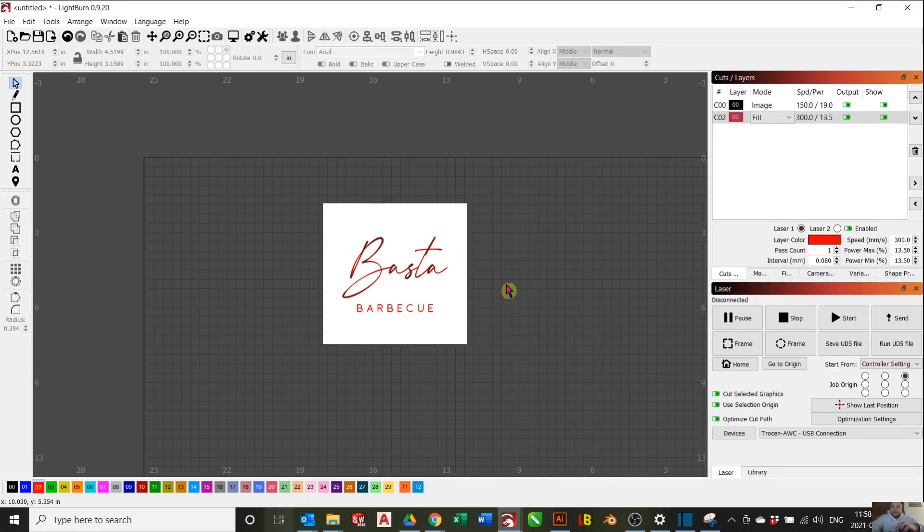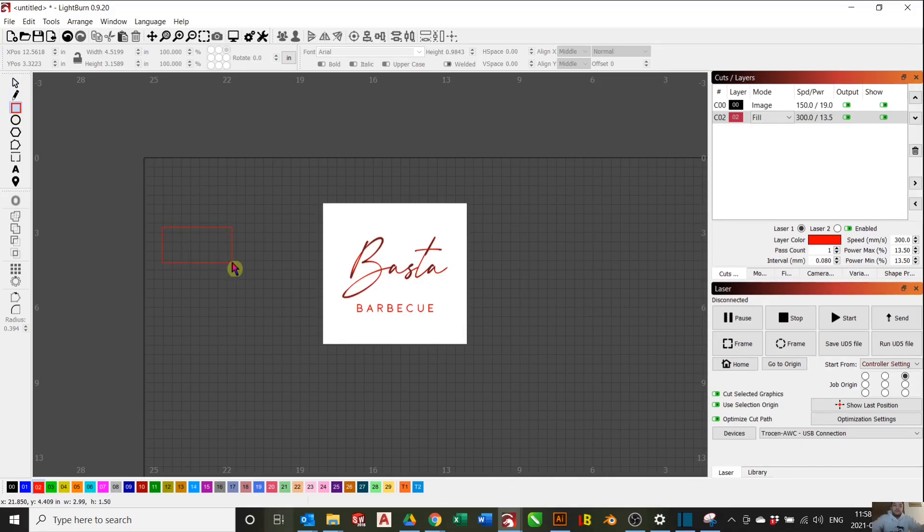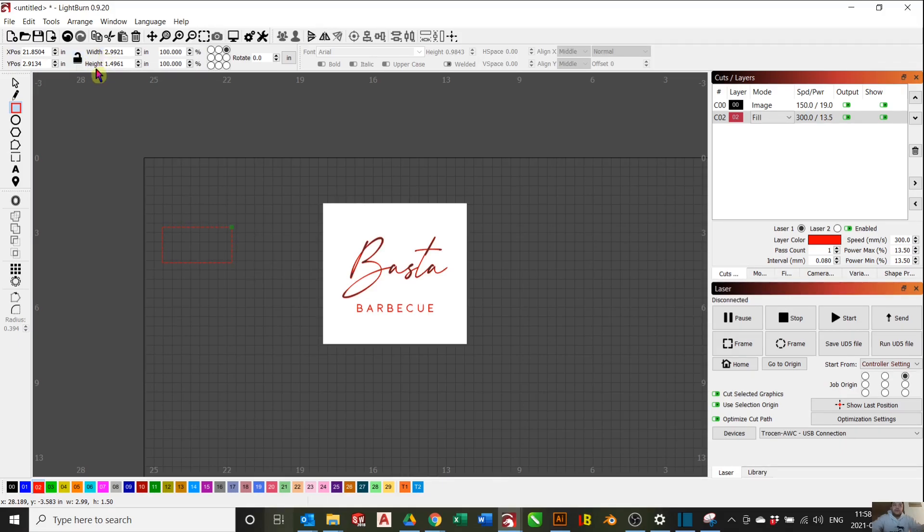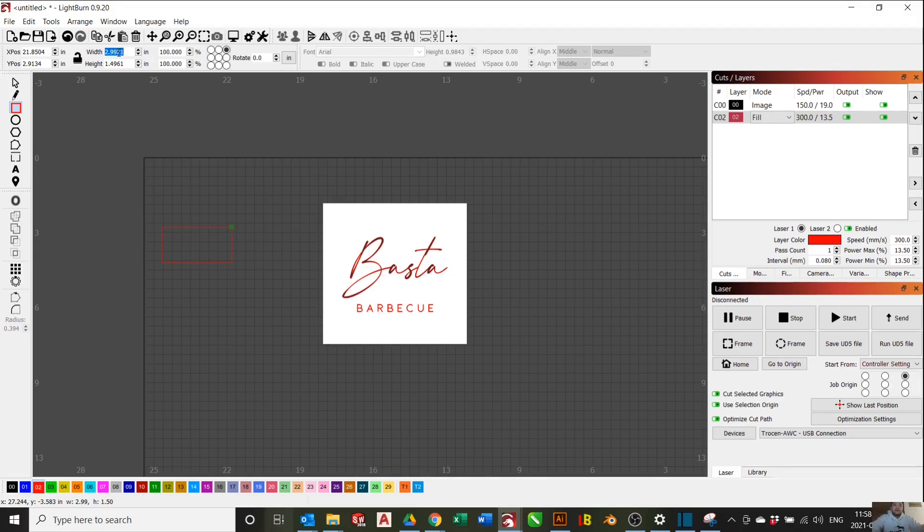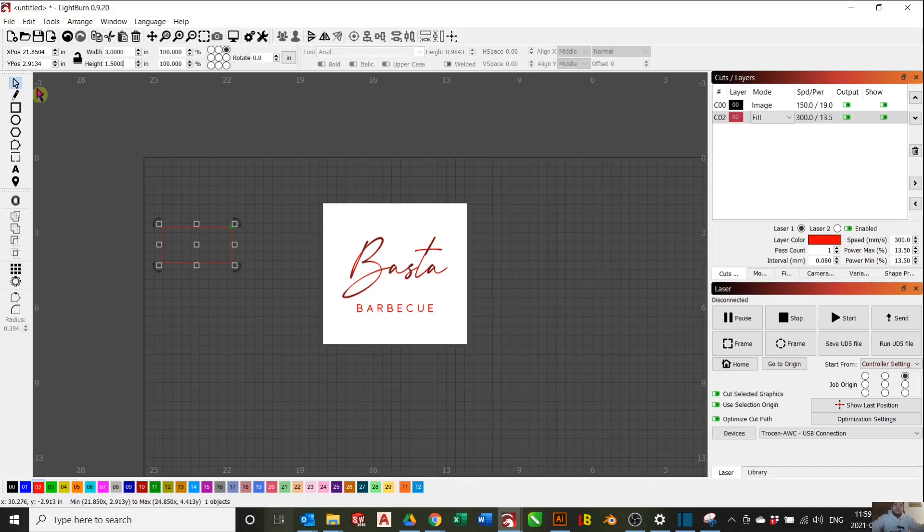Then after that, you can go ahead and create a 1.5 by 3 inch rectangle, which will be the size of our stamp. Go to the Rectangle tool here and create any shape rectangle. You want to disable to unlock this aspect ratio so we can change the width and height independently. Make sure you're in inches. For the width, we will put 3 inches. For the height, we will do 1.5 inches.